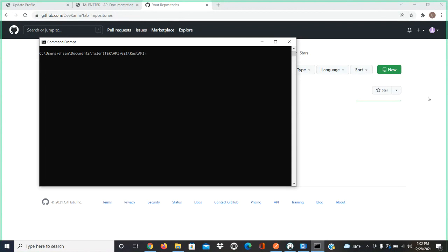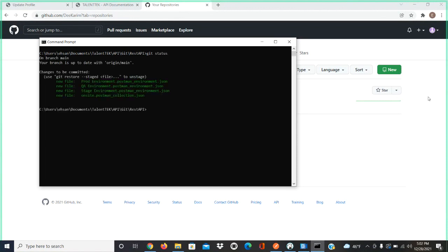So what are you going to do? First of all, you're going to say git status. Git is telling you these are the new files that you need to commit.